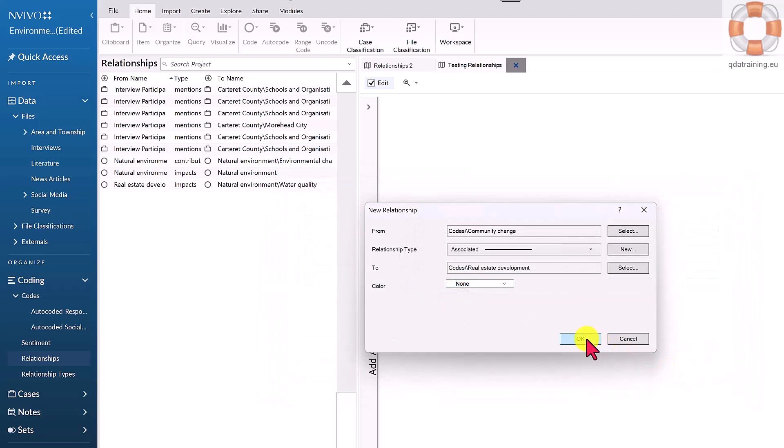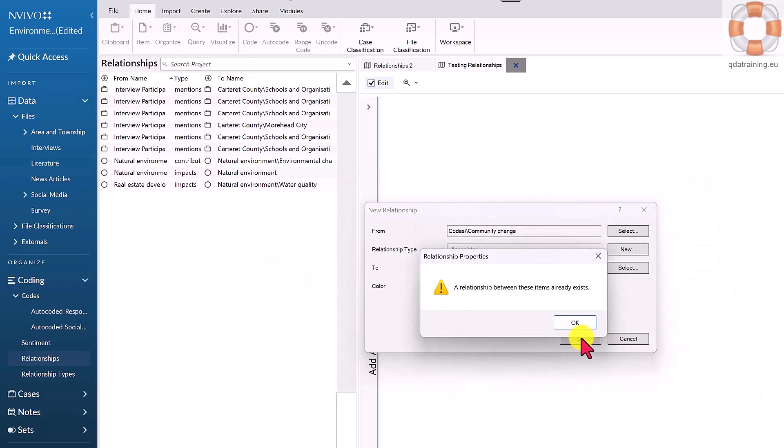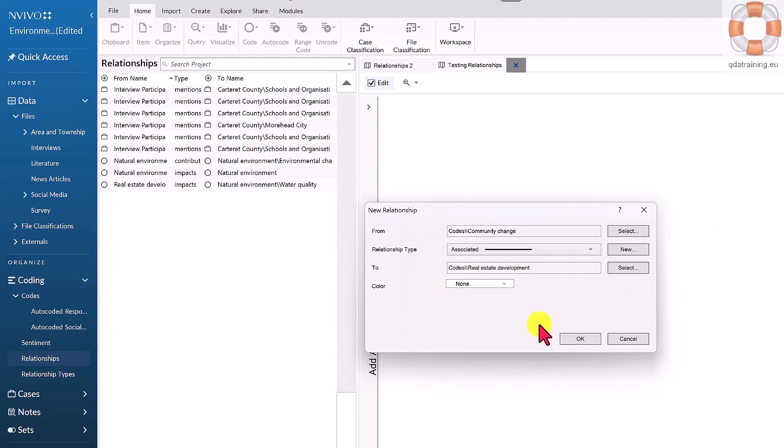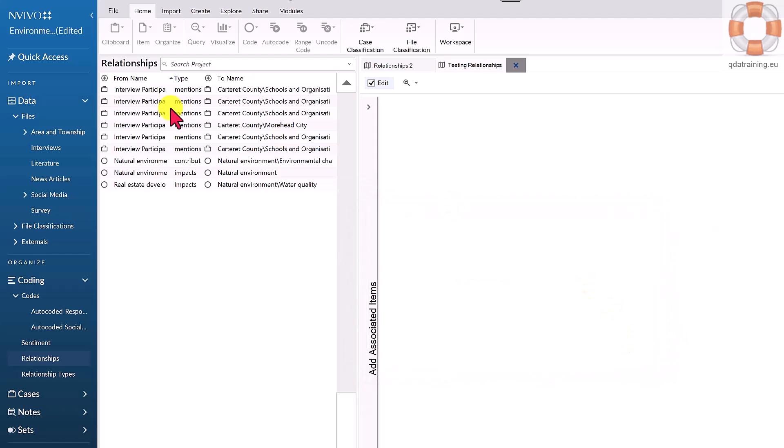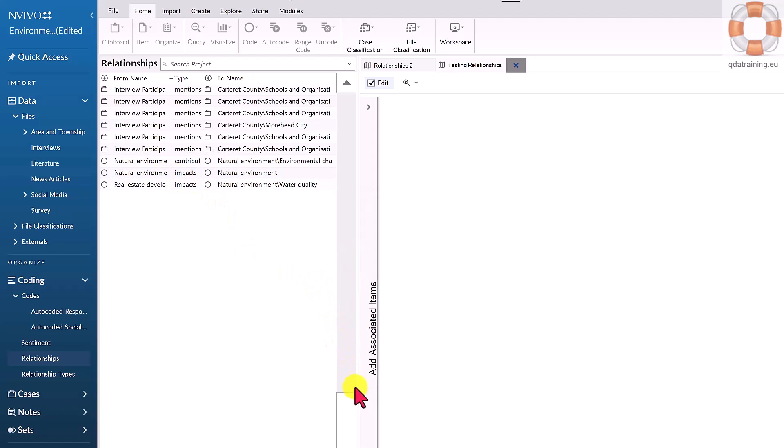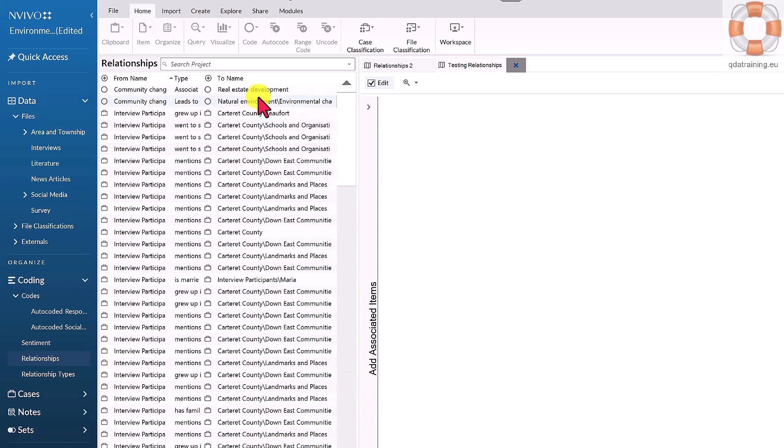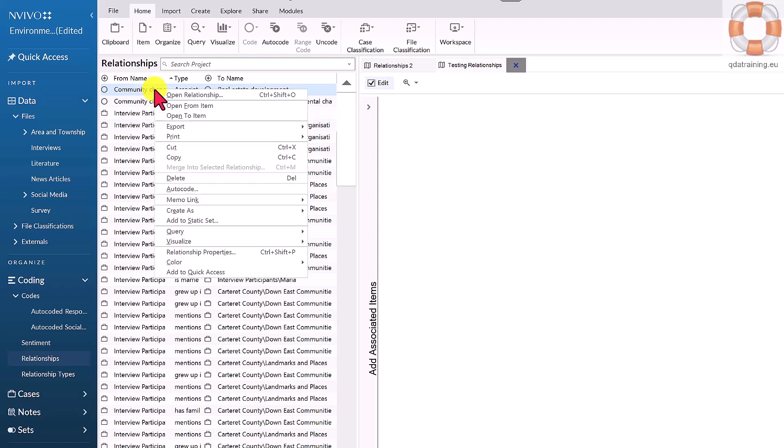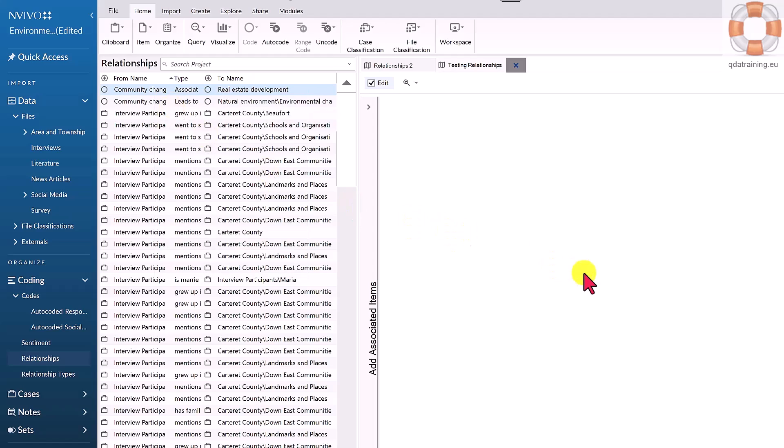What I've just formed is a relationship between two items in my database. This is a proper code. I can open up the 'from' item, which is community change, or the 'to' item, which is real estate development, and seek evidence of that relationship and actually code for it.